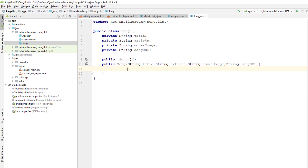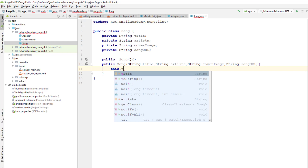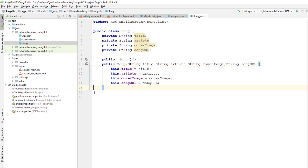Now I'm going to assign the data that we have received through this object to the fields that we have created here inside this class. I can use the this keyword for that — so this.title equals to title — and I will repeat the same thing for all the variables that we have here.